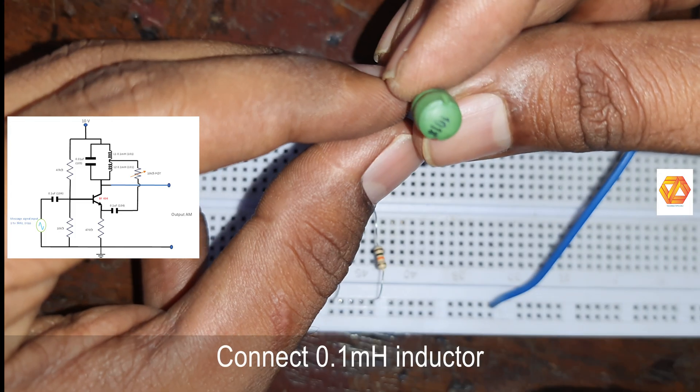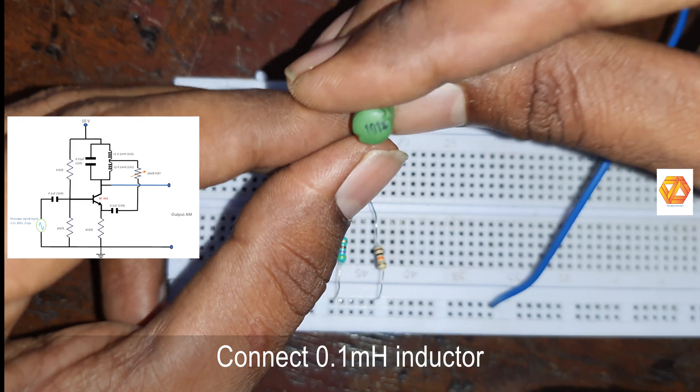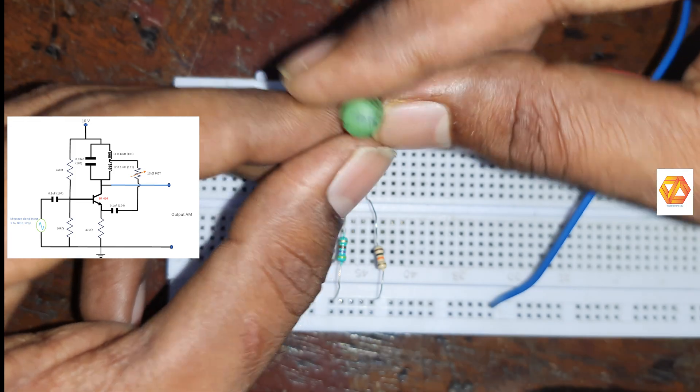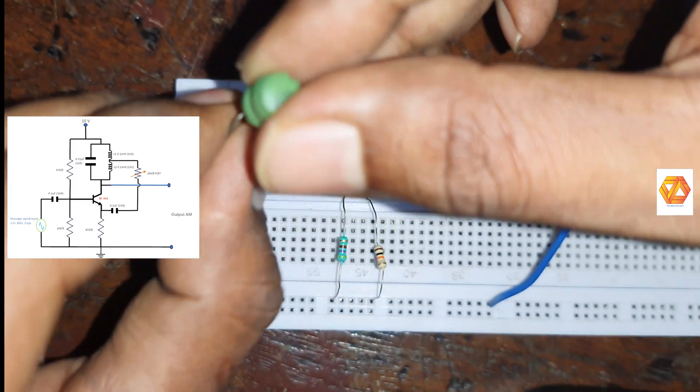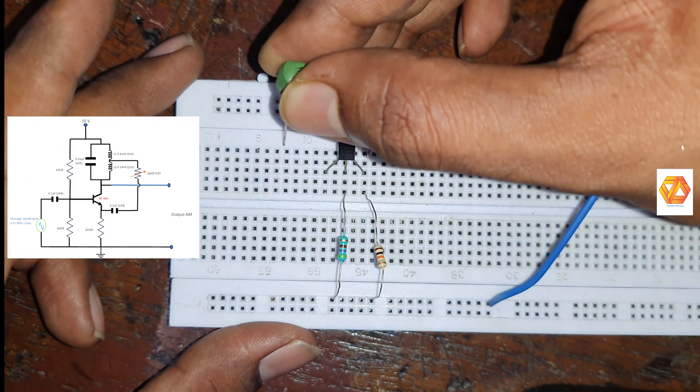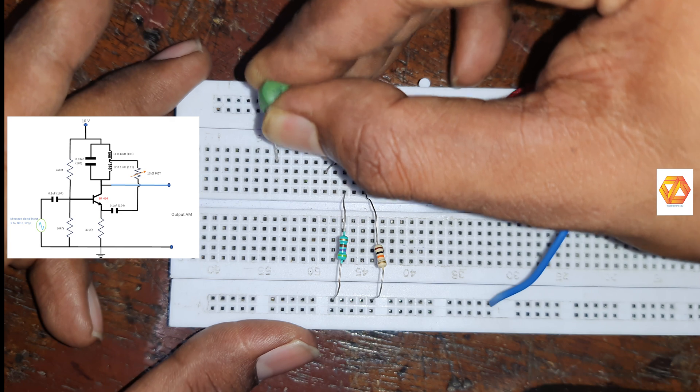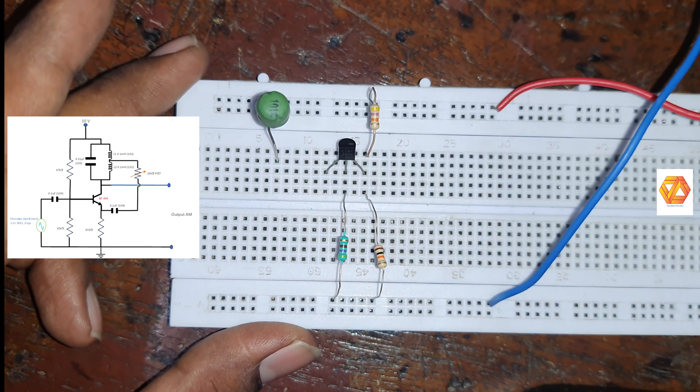Now we have to make the LC tank circuit. For that we need two 0.1 mH inductors and a 0.01 µF capacitor.